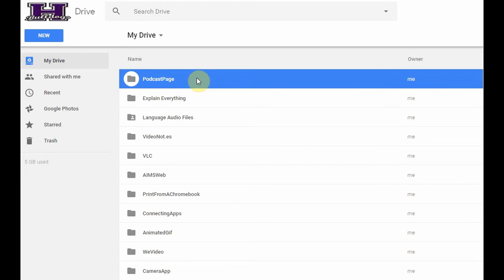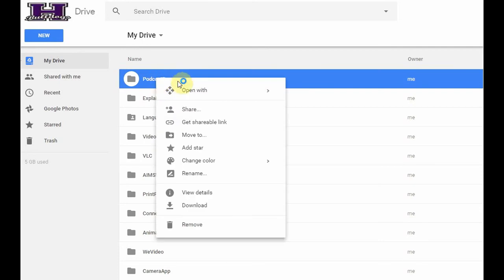So, doing this is actually quite simple. Inside of Google Drive, any folder that I want to share, I just right-click on it, and I'm going to select Share from the menu that pops up.